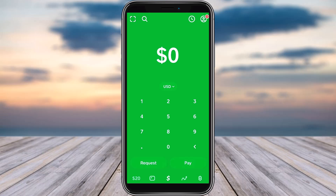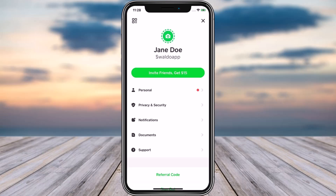First, go ahead and open up your Cash App. Now simply tap on the profile icon given on the top right corner. Then your profile is going to open up — all you gotta do is scroll down to the bottom.